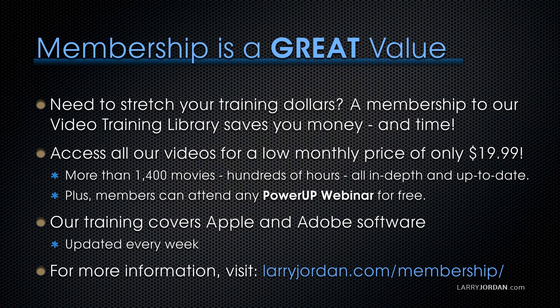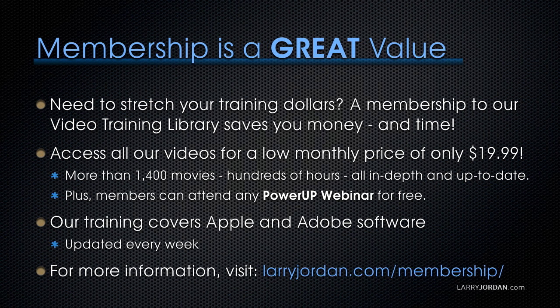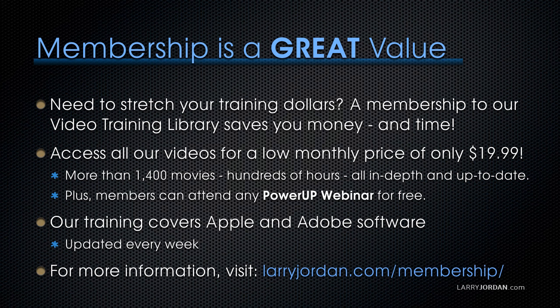By the way, membership is a great value when you need to stretch your training dollars. A membership to our video training library saves you money and time. You can access all of our videos for a low monthly price of only $19.99. That's more than 1,400 movies, hundreds of hours, all in-depth and all up to date. Plus, members can attend any of our power-up webinars for free. Our training covers Apple and Adobe software. We update it every week. And for more information, visit larryjordan.com/membership. And thanks.